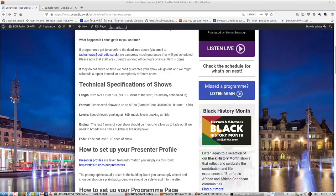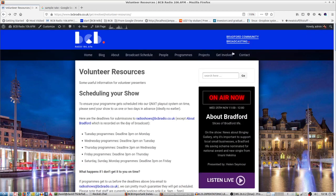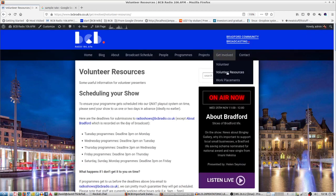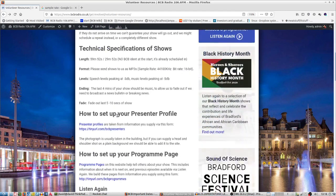When we ask for a show to be sent to BCB, we've got these technical specifications of the shows, which you can see on our website. If you go to Get Involved, Volunteer Resources, it brings you to this page. Down here we've got technical specifications of the show.